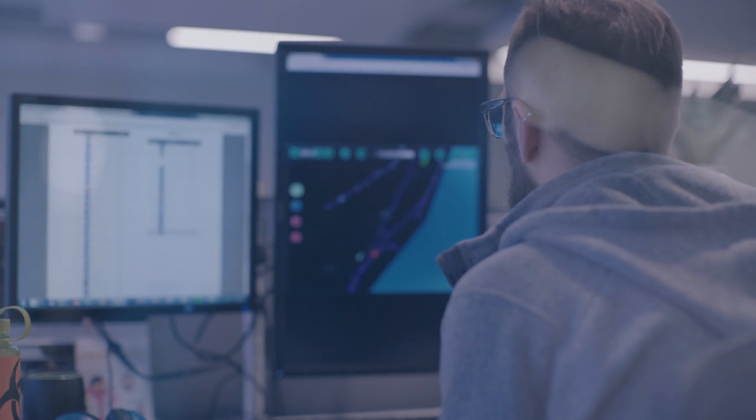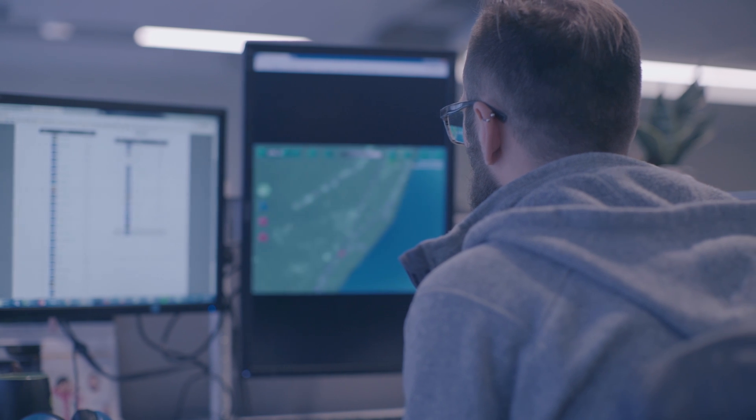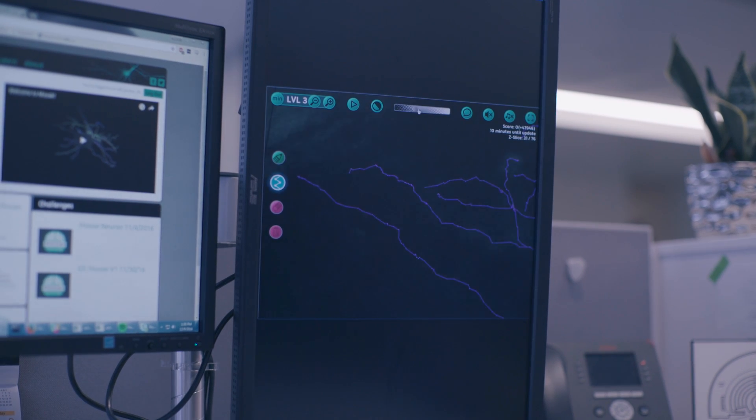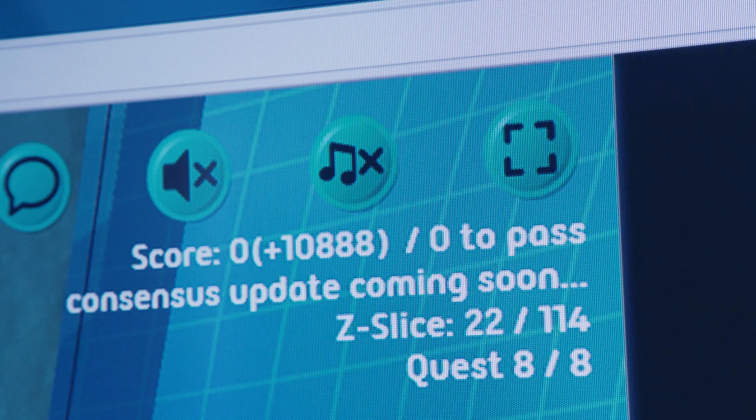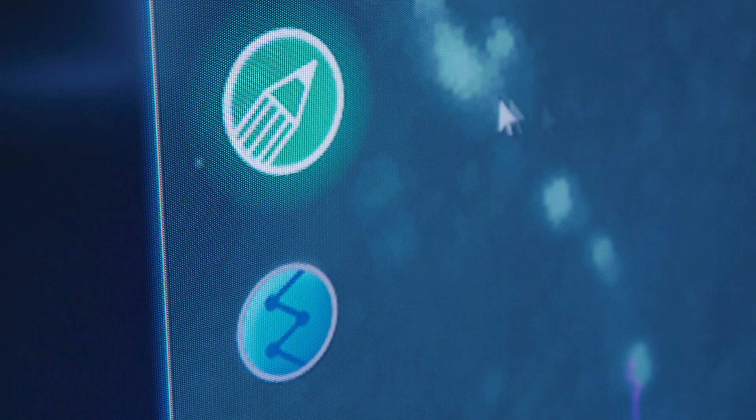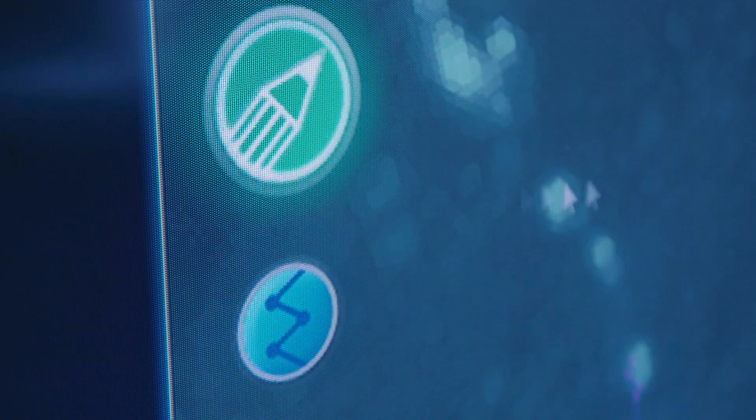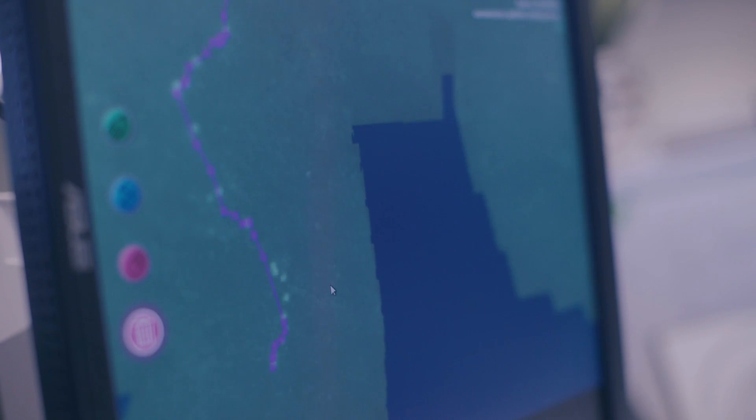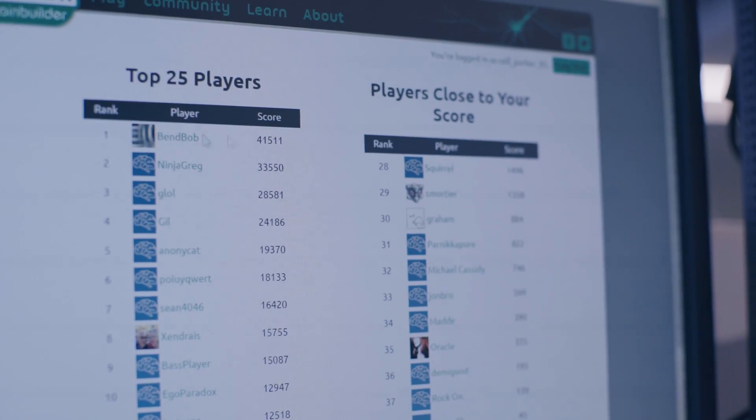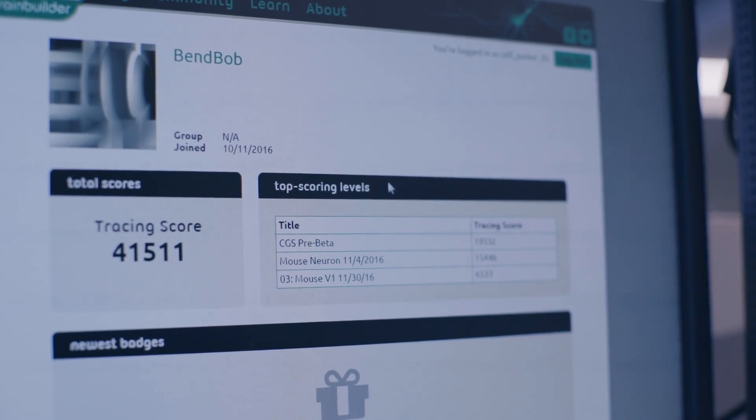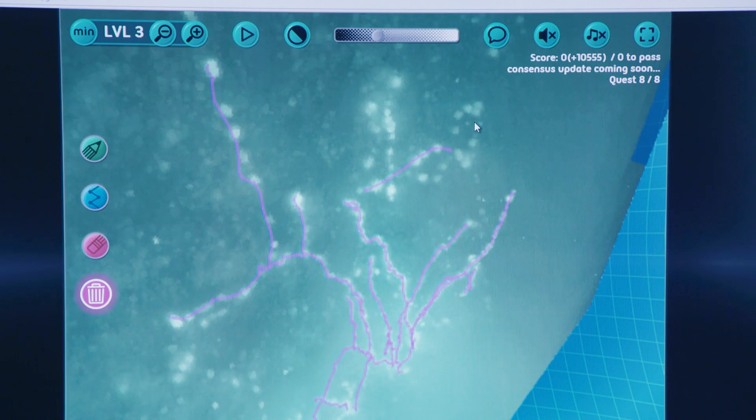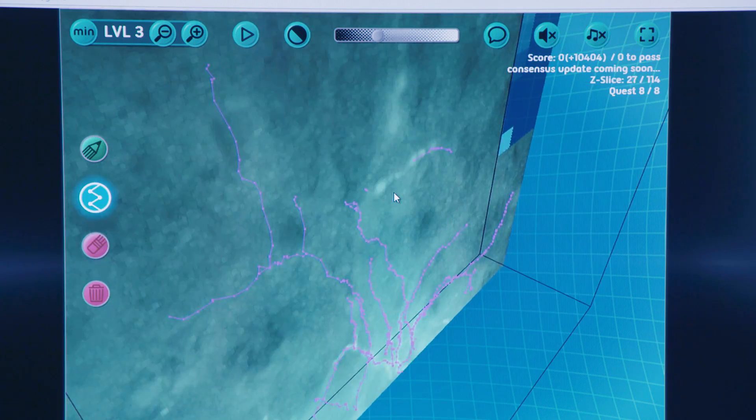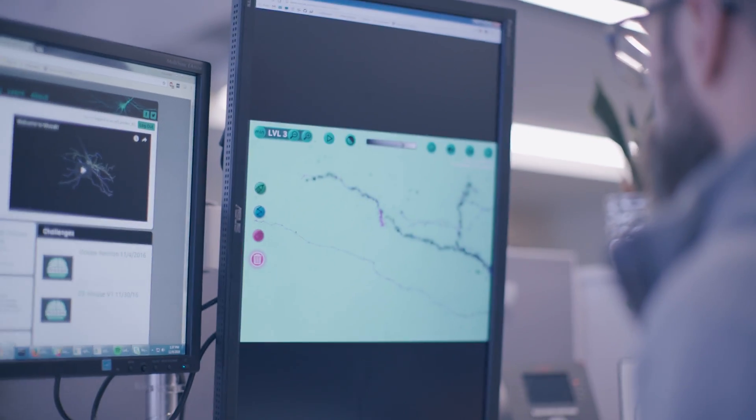Mozac is a game that was designed to engage citizen scientists. Working with Zoran Popovich at the University of Washington, he and other individuals at the Institute came up with a way to create a game that would allow citizens to start reconstructing neurons and correcting reconstructions. It allows citizens to get a sense about the kind of data that is important for understanding the brain and to directly contribute to generating that data.